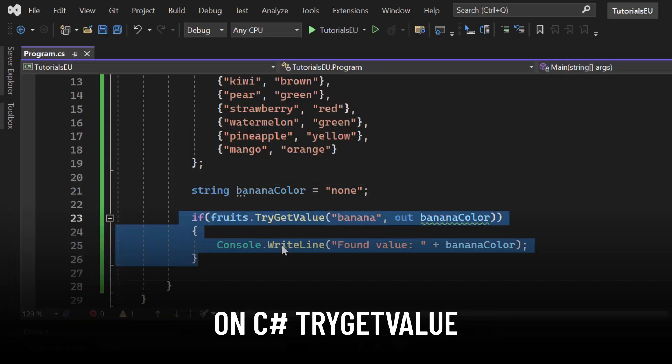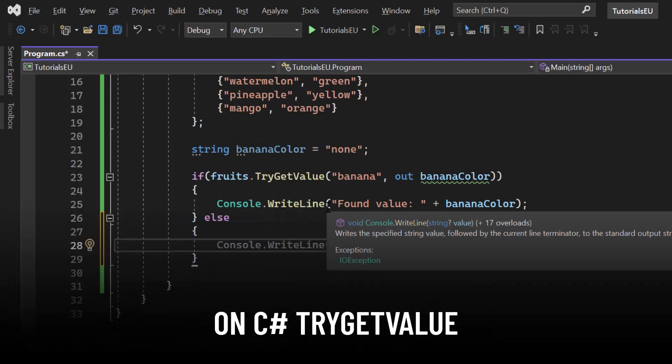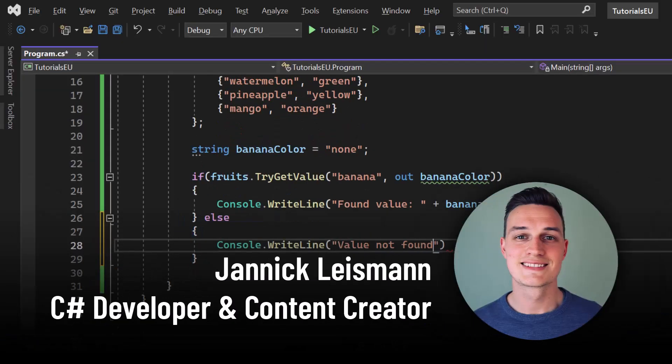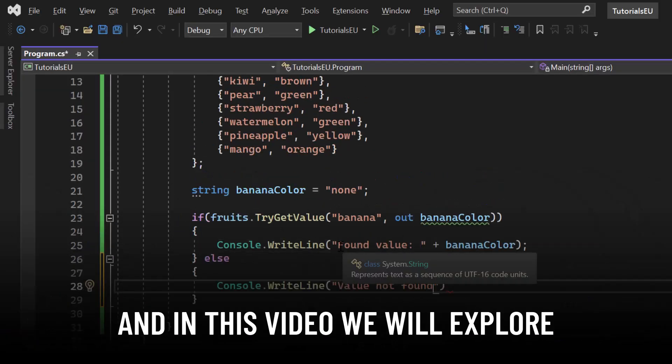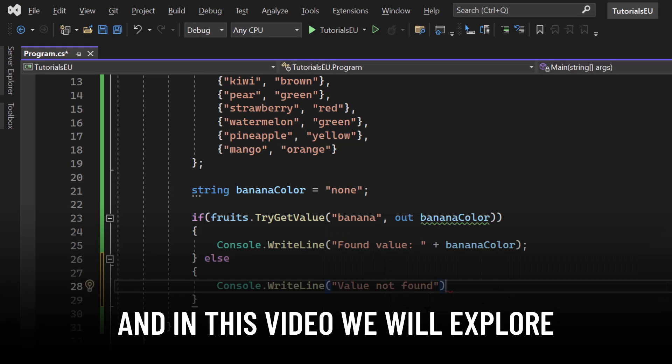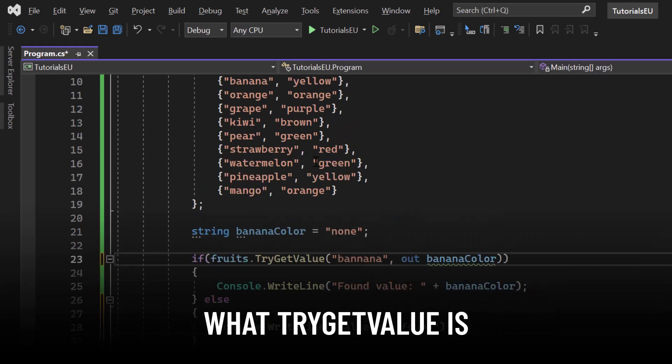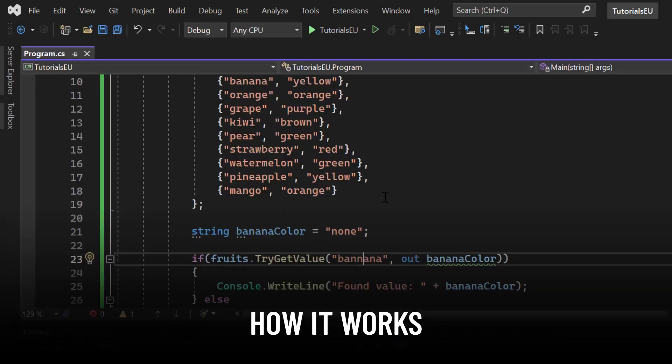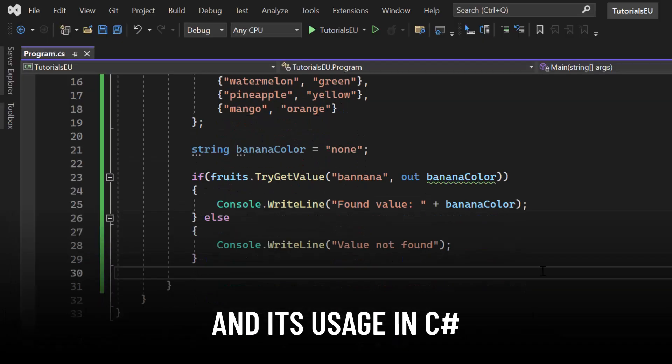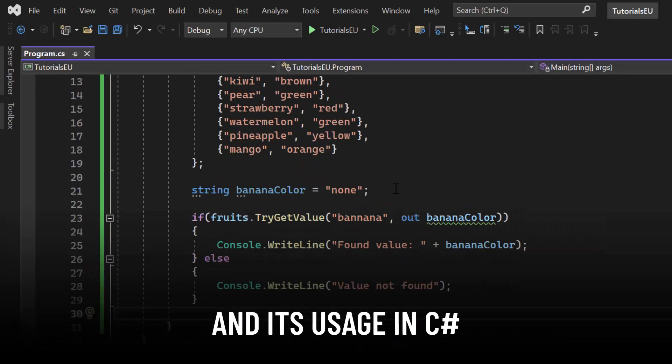Welcome to this tutorial on C# TryGetValue. My name is Yannick and in this video we will explore what TryGetValue is, how it works and its usage in C#.